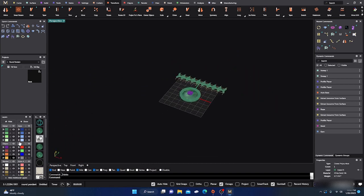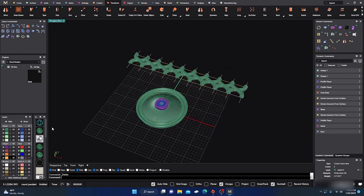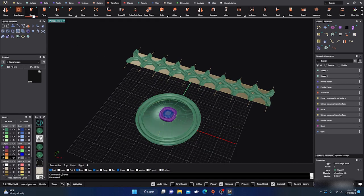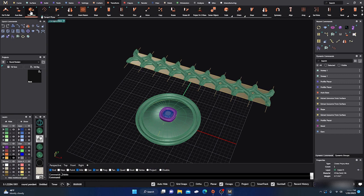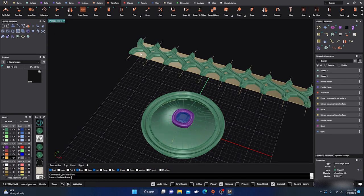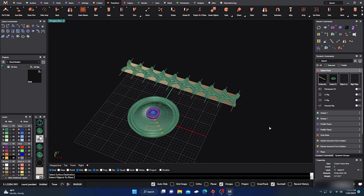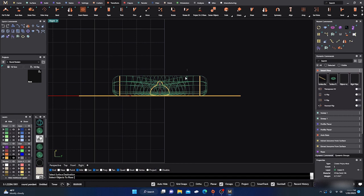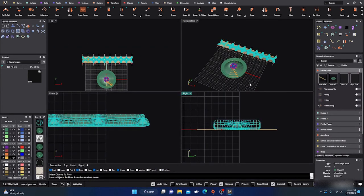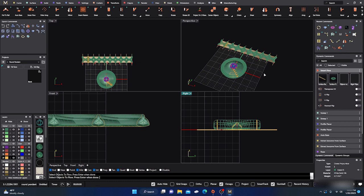First I'll turn on my bezel and gemstone so everything is back. Then I'll turn on my Auto Base and go to Transform > Smart Flow. Select my base surface - that's my Auto Base. Select the destination surface - that's this one. Then I'll get on the right side and select all these objects, and hit Enter and wait. That's a lot to flow out there, so bear with me.